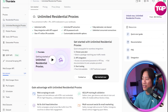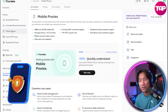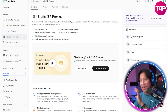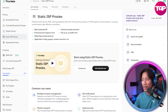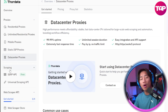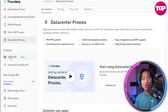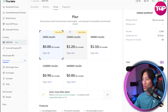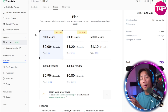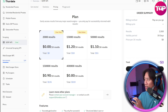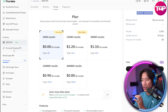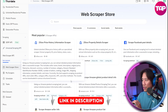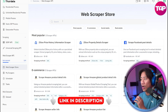You have unlimited residential proxies, mobile proxies, static ISP proxies, and data center proxies — each with their own highlights. For scraping, you have the SERP API with 2,000 or 15,000 results depending on your needs, and you will see your order summary on the right side. The universal scraping API is also here, along with the Web Scraper Store, My Scrapers, the scheduler, and task management.